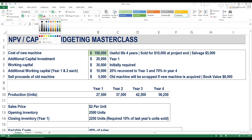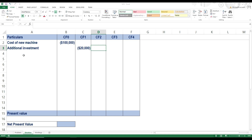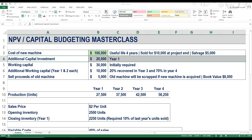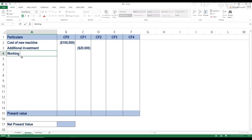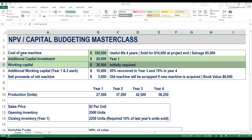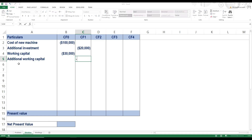Next, we have an additional investment of $20,000 required in year 1 — that's straightforward, so let's put it as a cash outflow in the year 1 column. Then we have working capital of $30,000 required initially in year 0, so let's put that cash outflow in our NPV calculation as well. We also have additional working capital of $10,000 required in year 1 and year 2 each, so let's put a cash outflow of $10,000 in each of those columns.